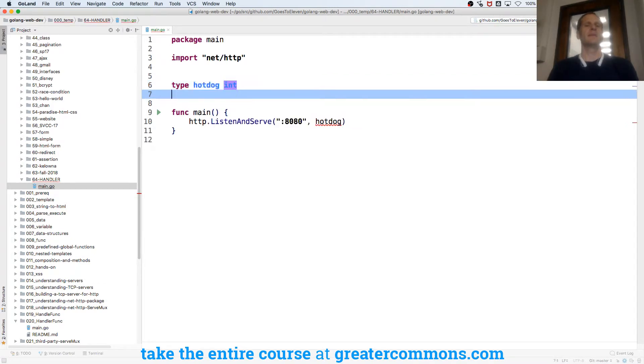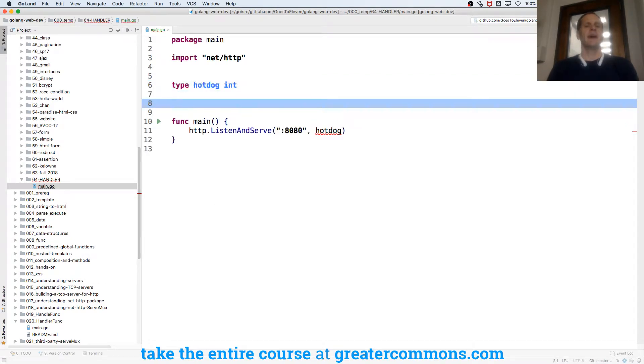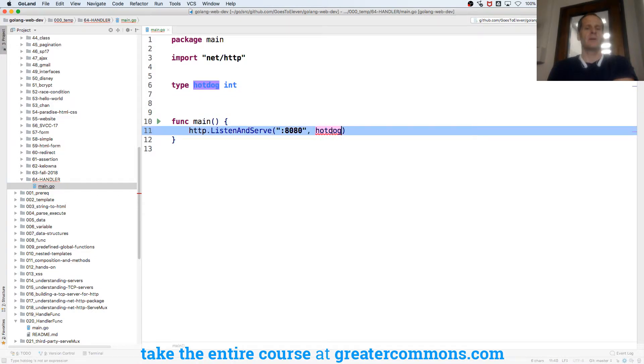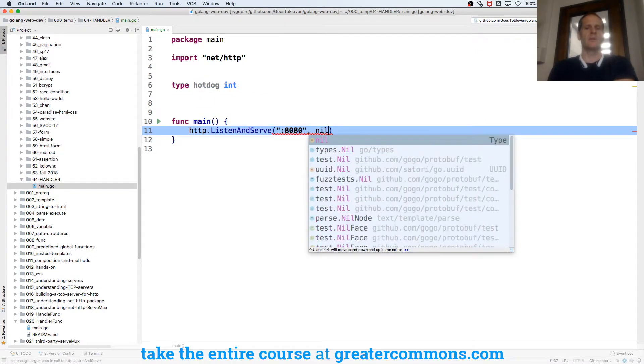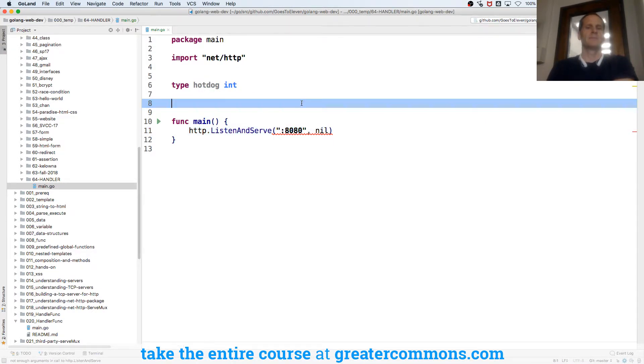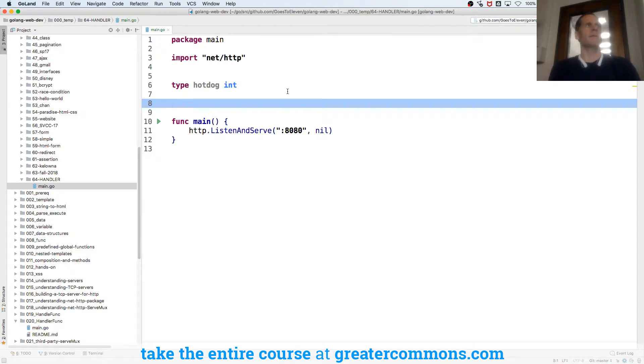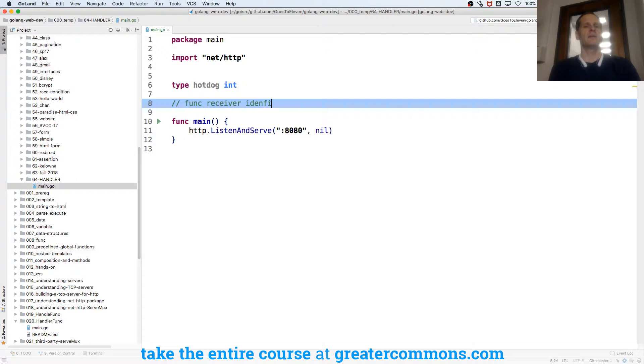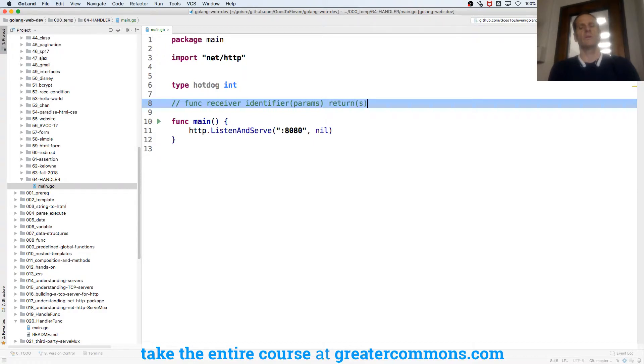I'm going to create type hot dog int. Whatever. How do I attach a method to a type? I'm going to call this nothing yet. I'll just do nil. So create a method for a type. Func. A function has a signature. Keyword func, receiver. Receiver optional, identifier, params, params, return or returns code.